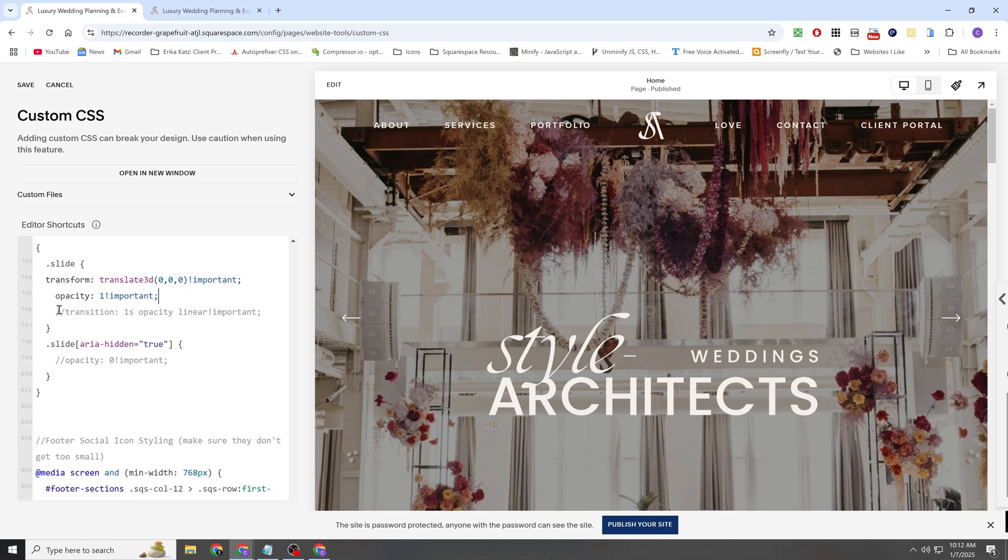And then I'm adding a transition here to make sure that when our slides fade into the next one that it happens really smoothly. Otherwise, it would just happen abruptly.